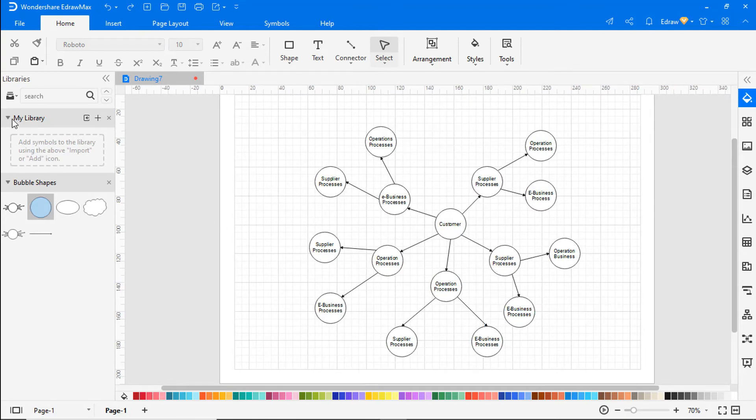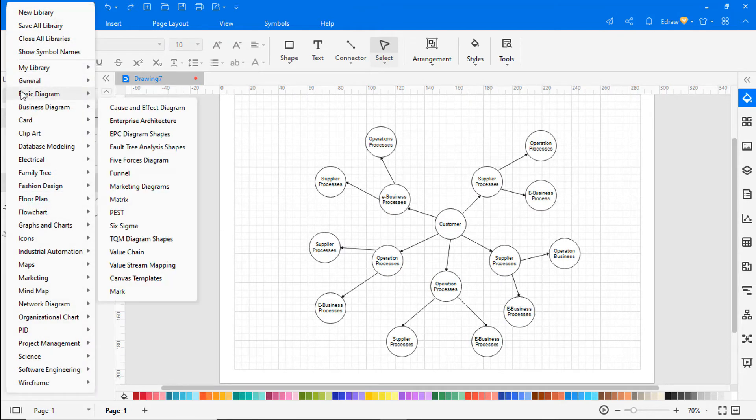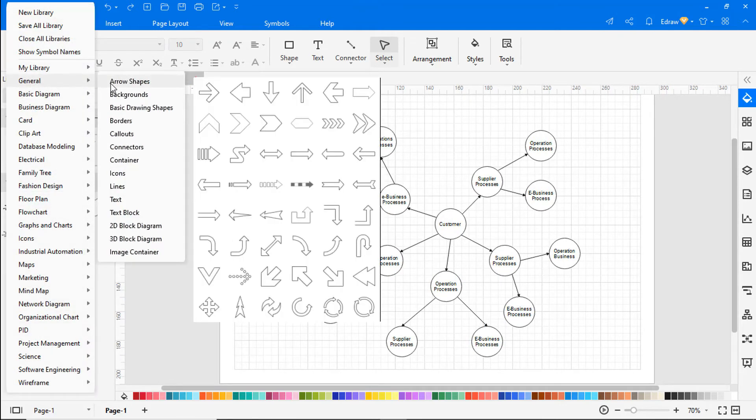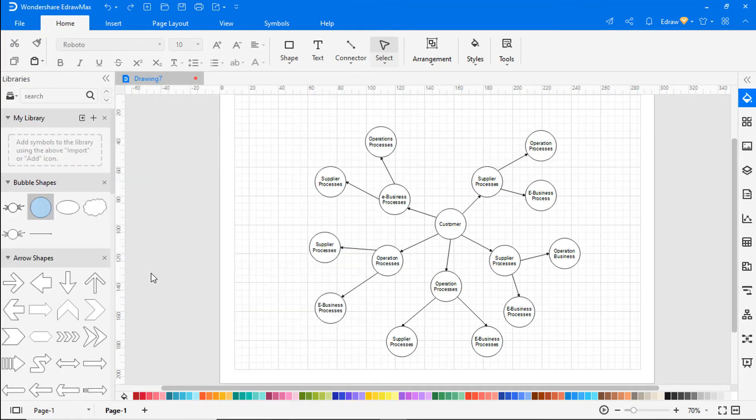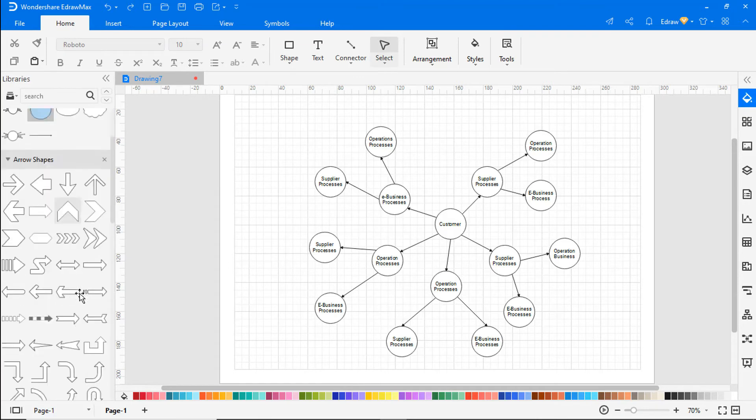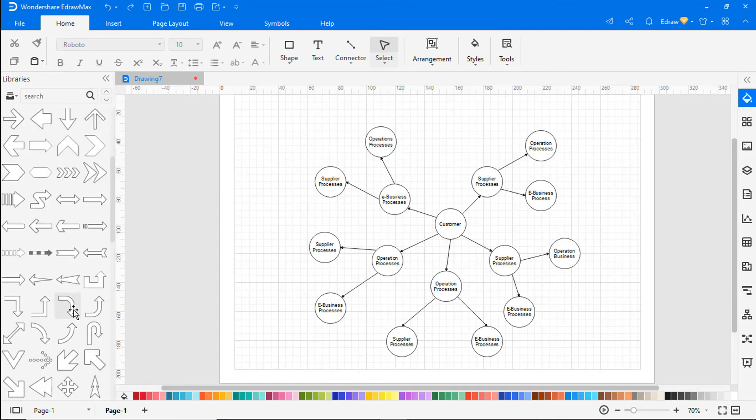From the predefined library, select arrow shapes. Use the arrow shape according to your diagram's requirements.